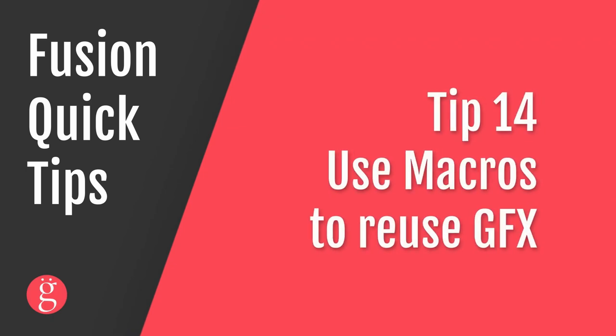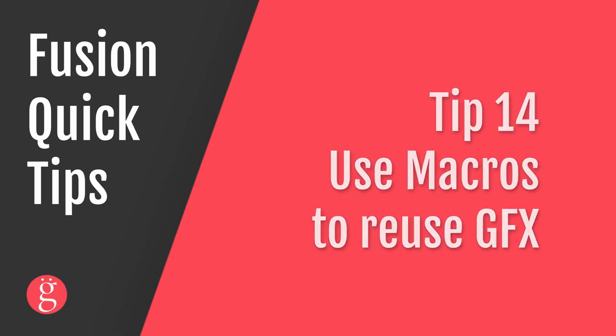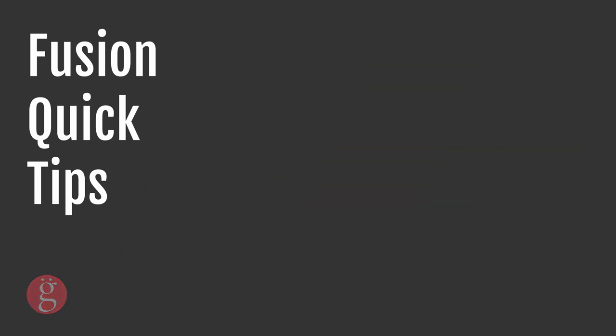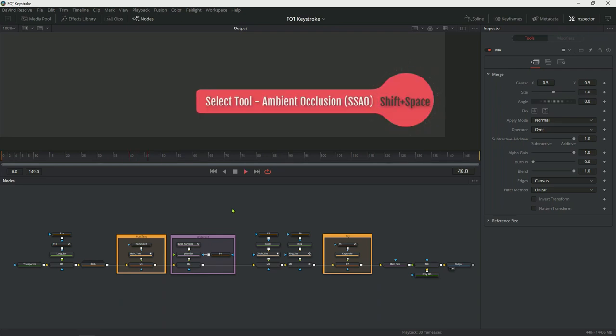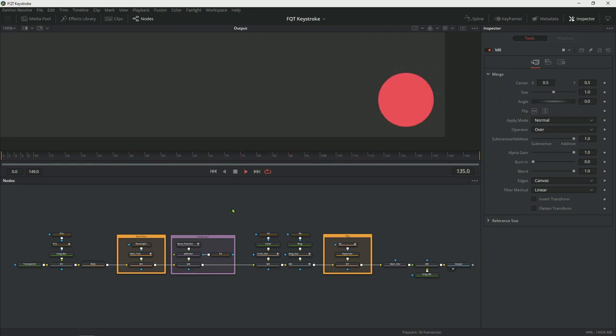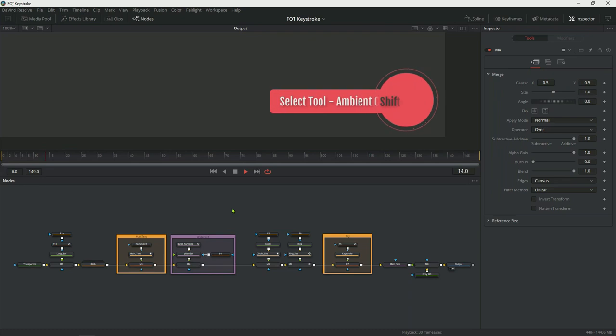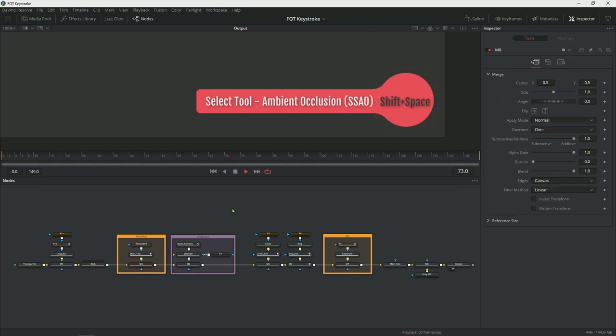Tip number 14, use macros to save time. If you aren't using macro presets to automate repetitive tasks, you're wasting your time. Macros are your friend. Macros are most useful when you're reusing design elements or motion graphics in your productions. For instance, the keystroke reveal graphic in this very video is a great candidate to turn into a macro.